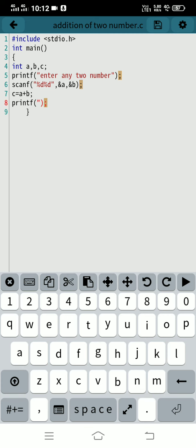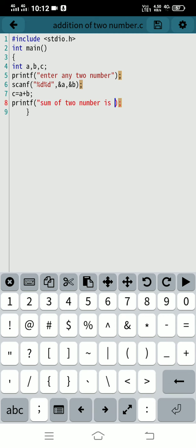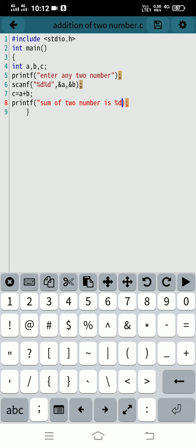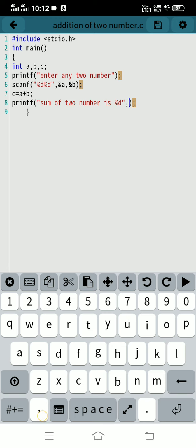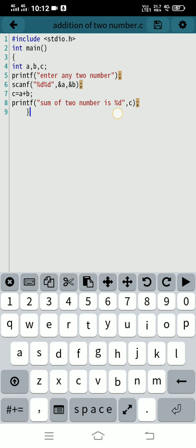Then printf sum of two numbers is percent d, and pass the value of C.